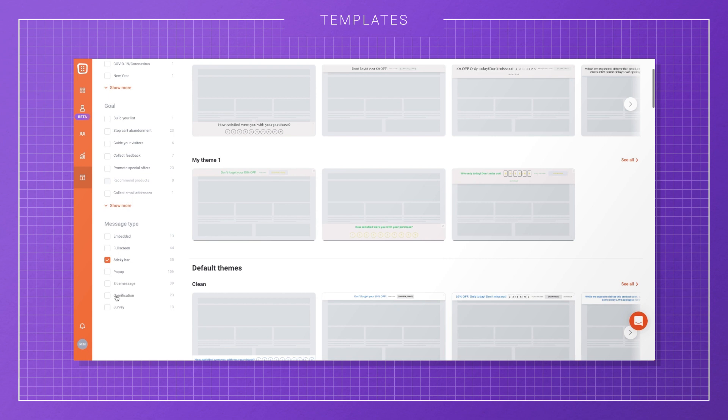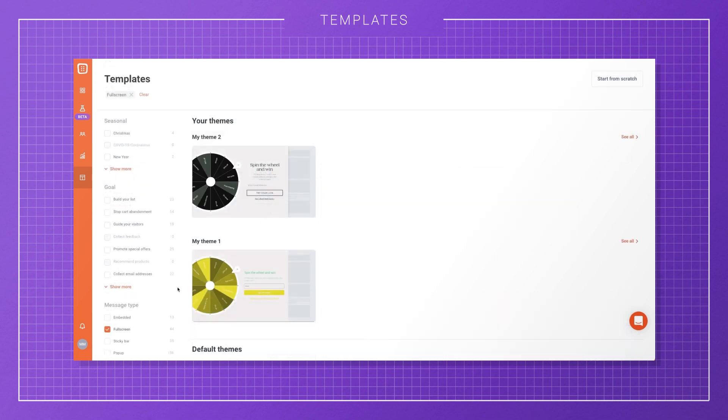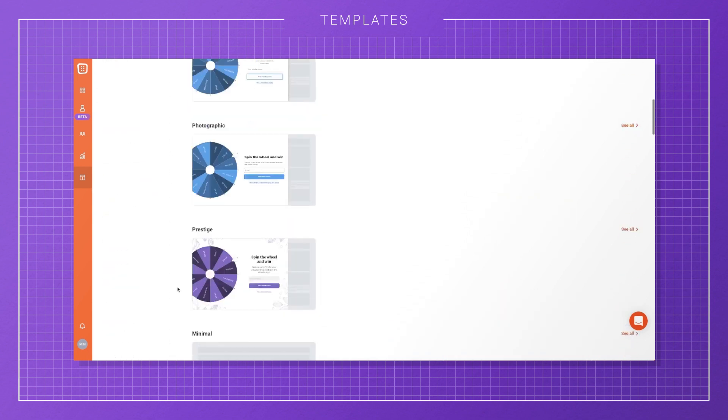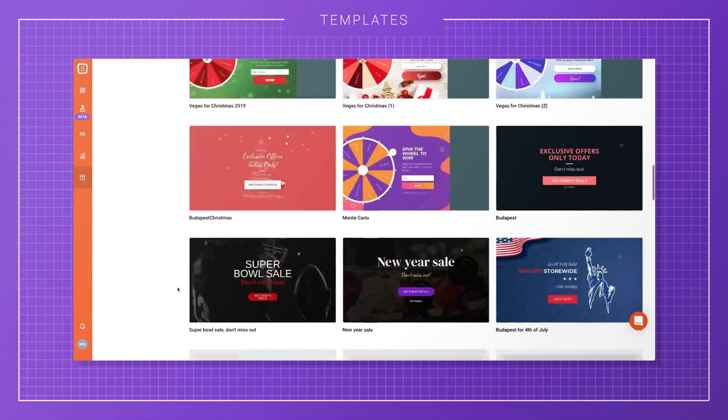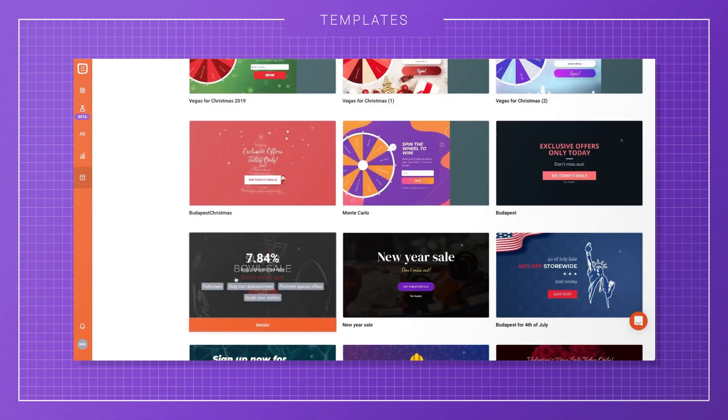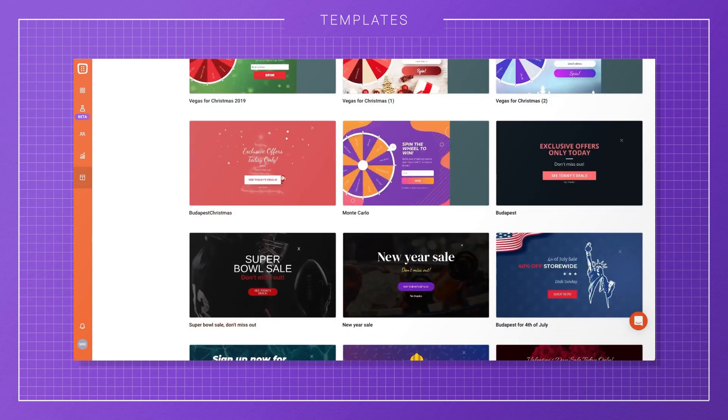Sticky bars are most frequently used to communicate free shipping offers. You'll probably want to use fullscreen campaigns for special campaigns only, like for Black Friday, when you're launching an irresistible offer that you don't want anyone to miss.